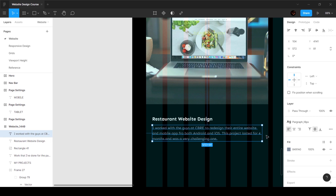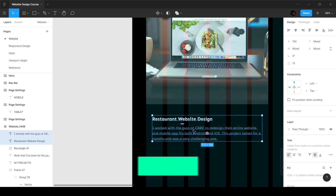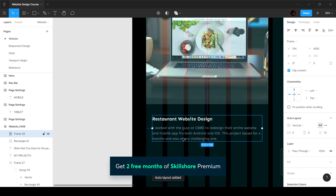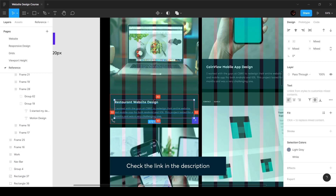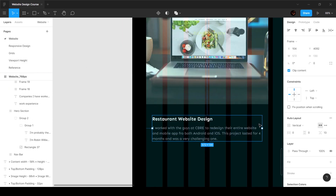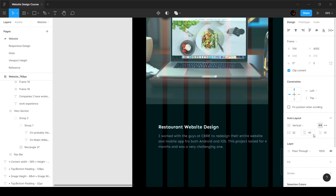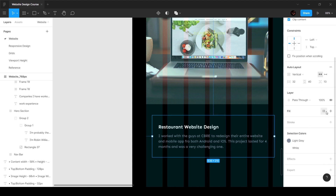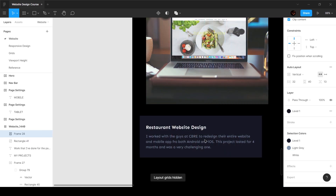Let's select these two and press Shift+A — that's going to put them into an auto layout. The spacing I've got is 32 and 40, so I'm going to set the left padding to 32 and the top padding to 40. I'm also going to change the color of the fill to level 1.